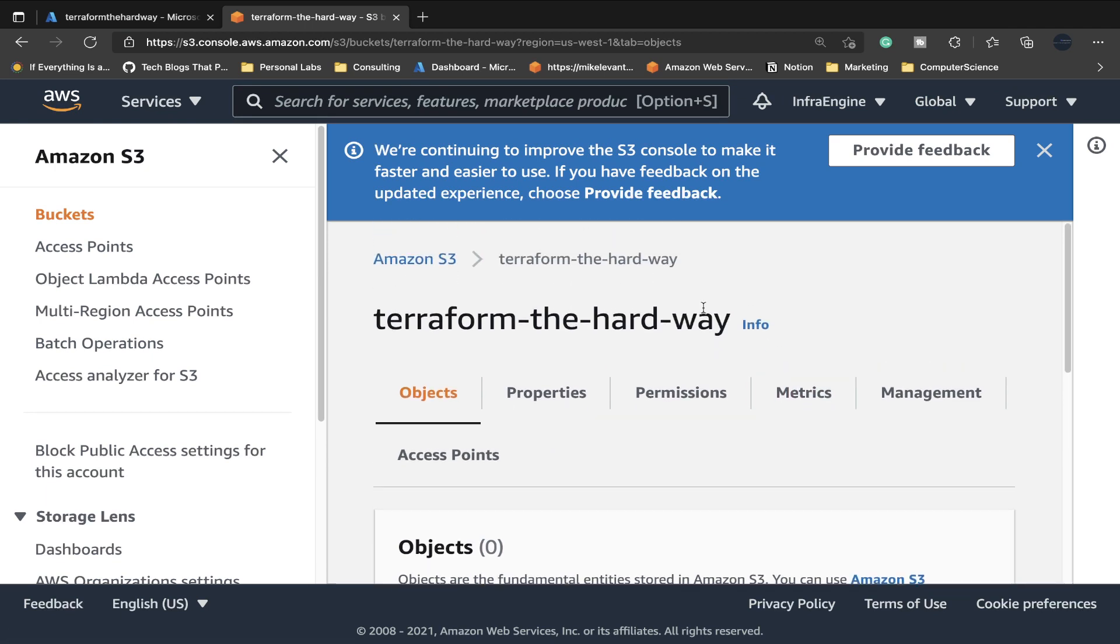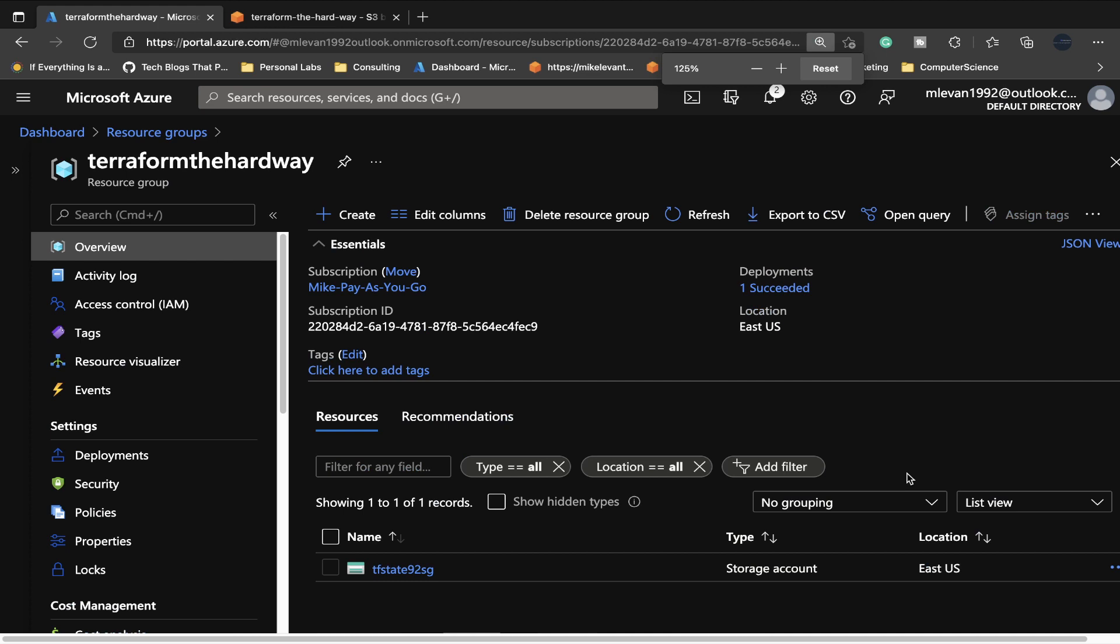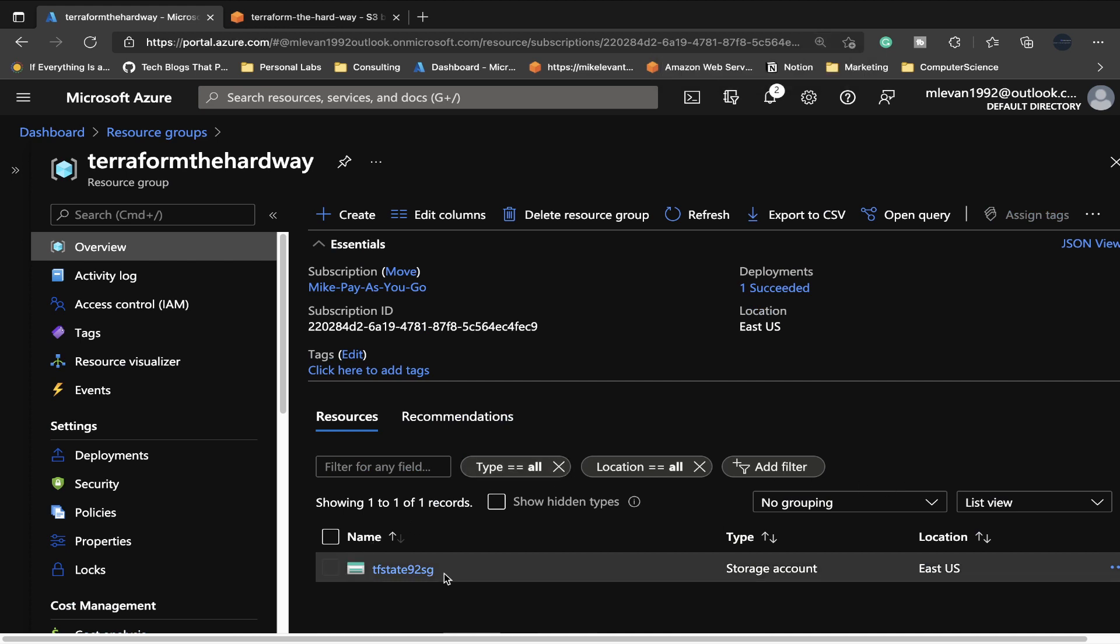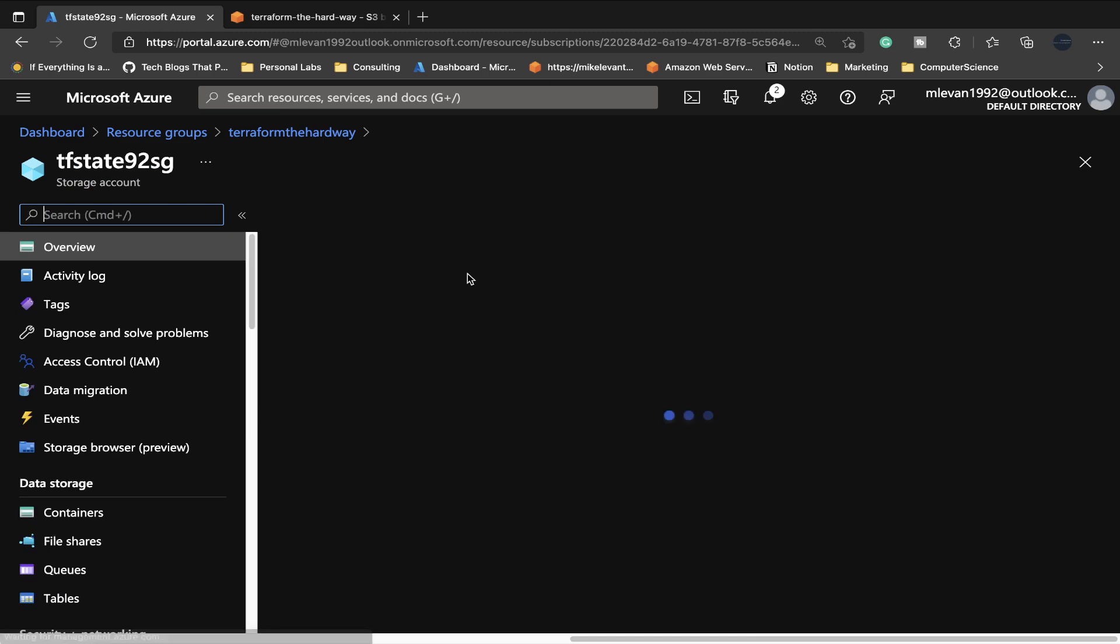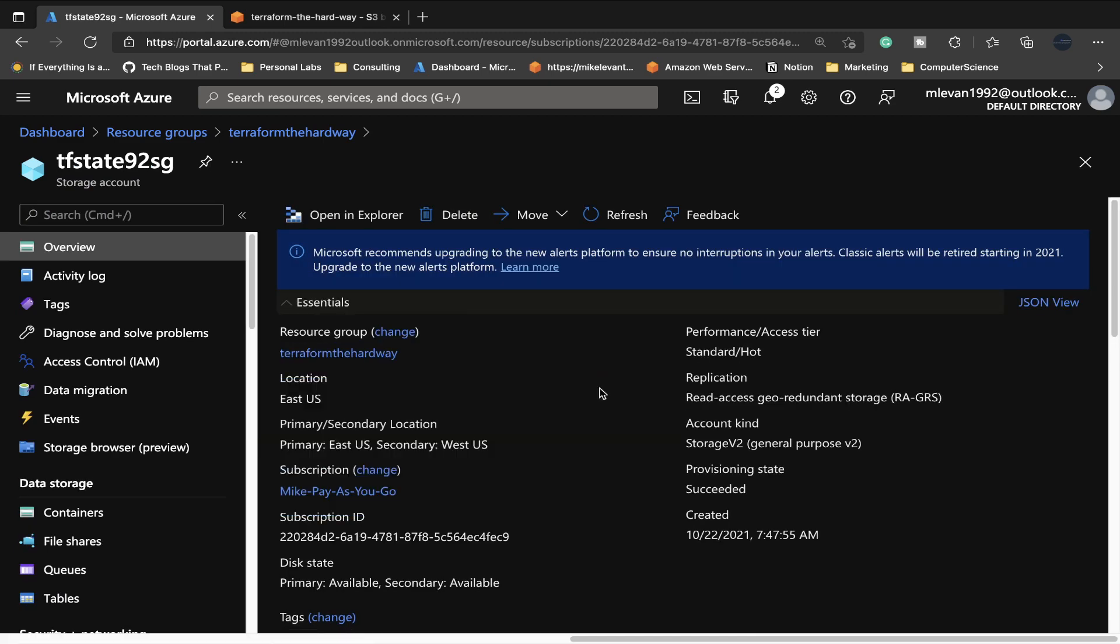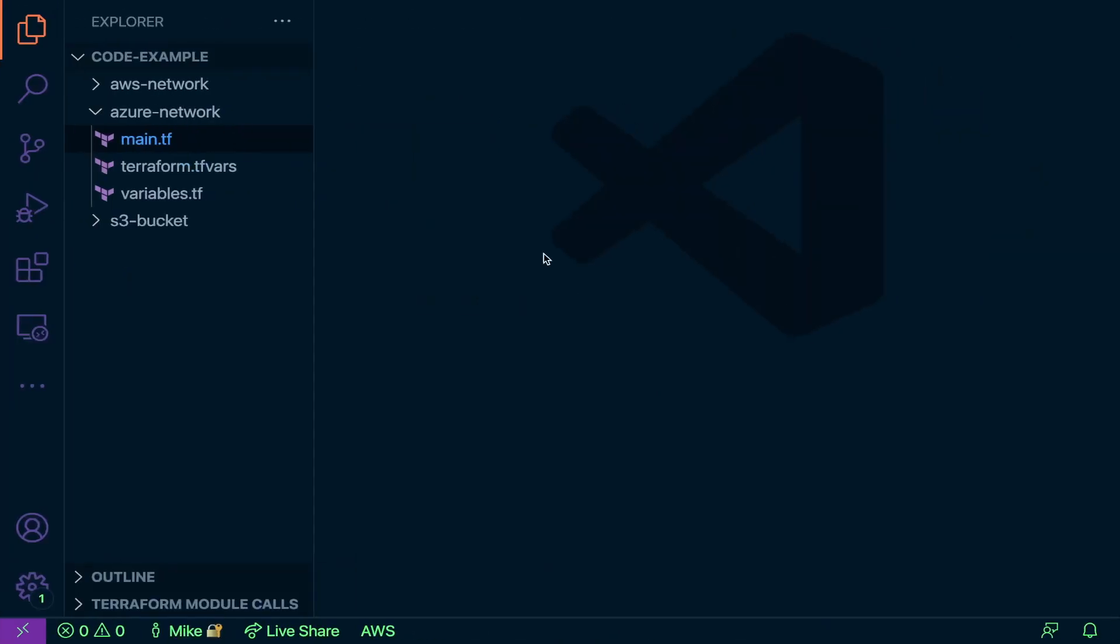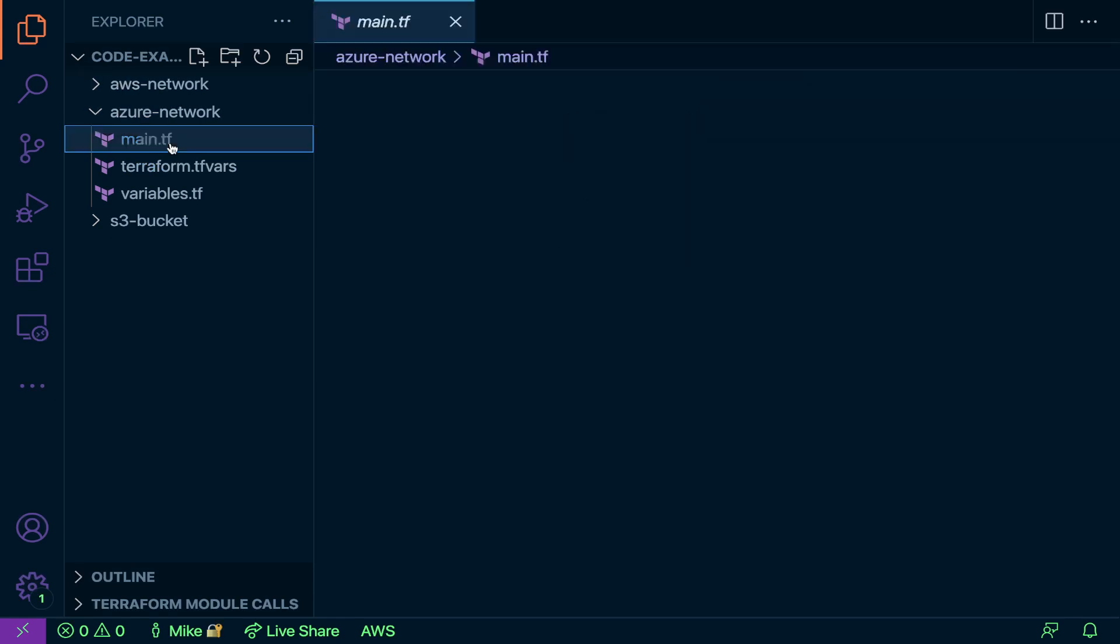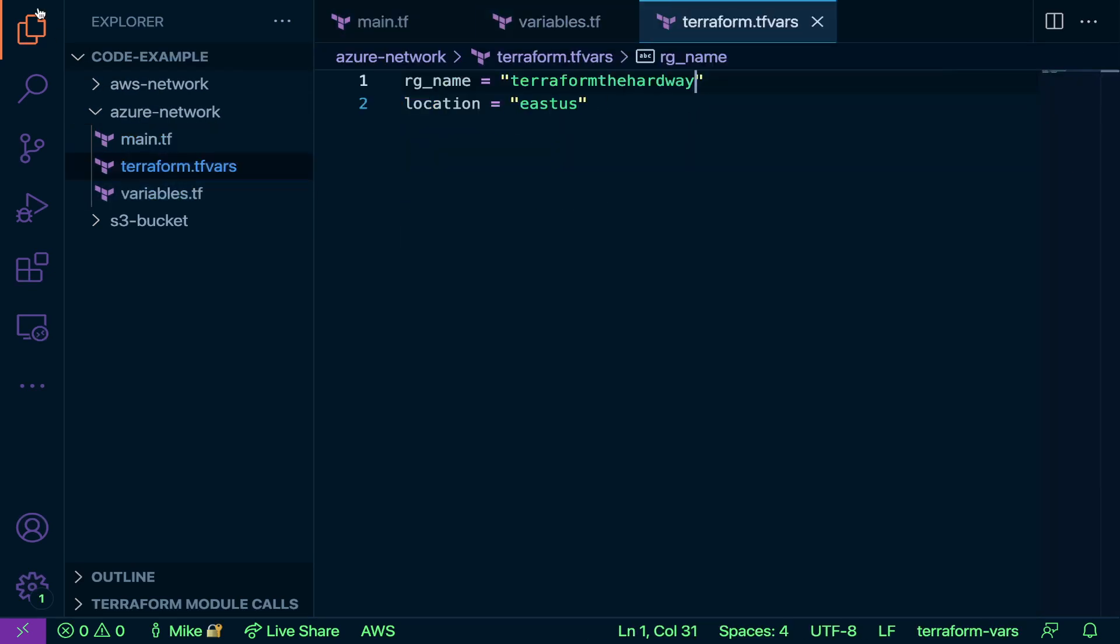This is where all my backend data is going to be going. If I just zoom out here really quick, you're going to see I have a tf state storage account here, and this storage account is going to store my backend for my code. Let's go ahead and start with Azure first.